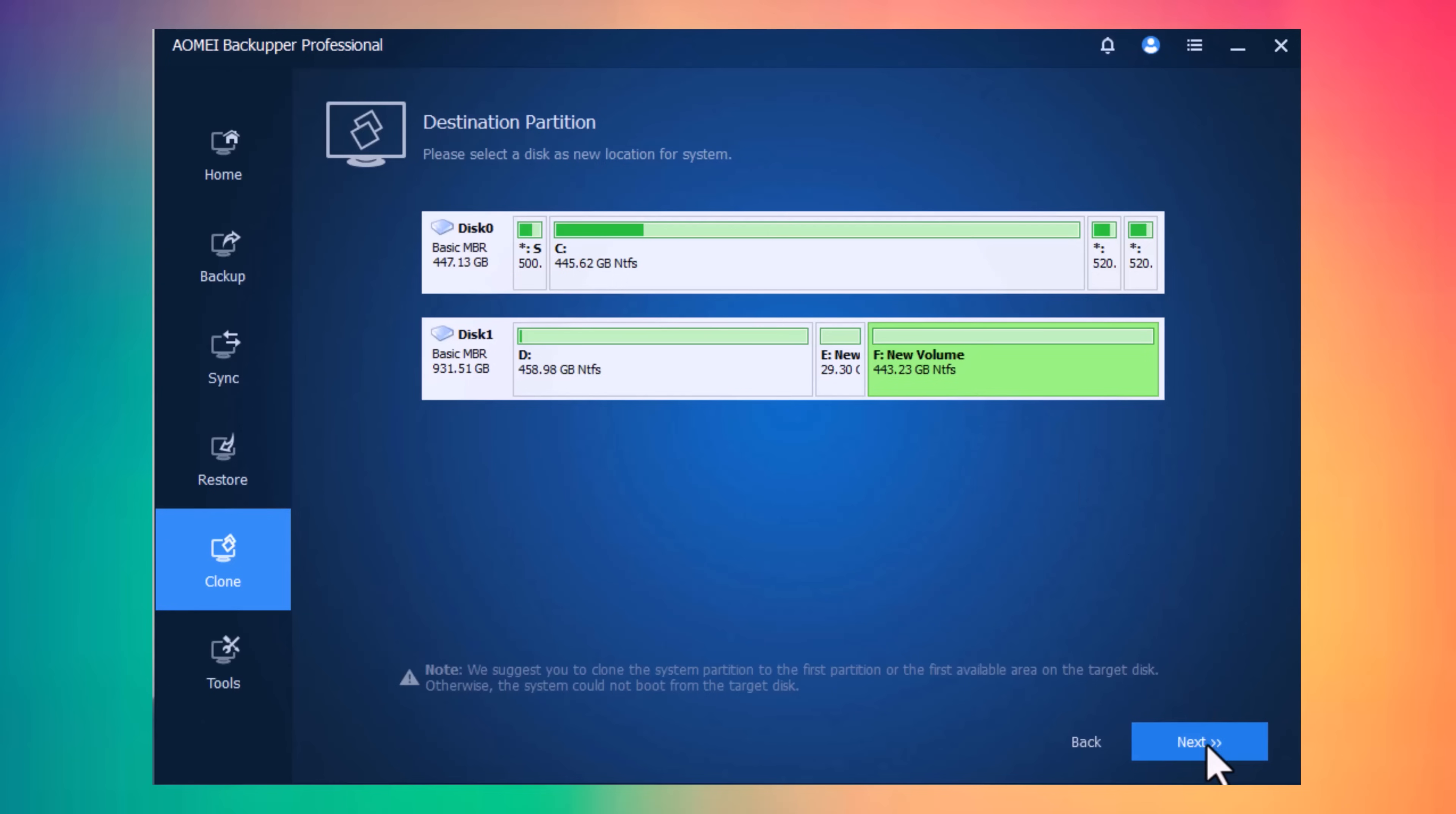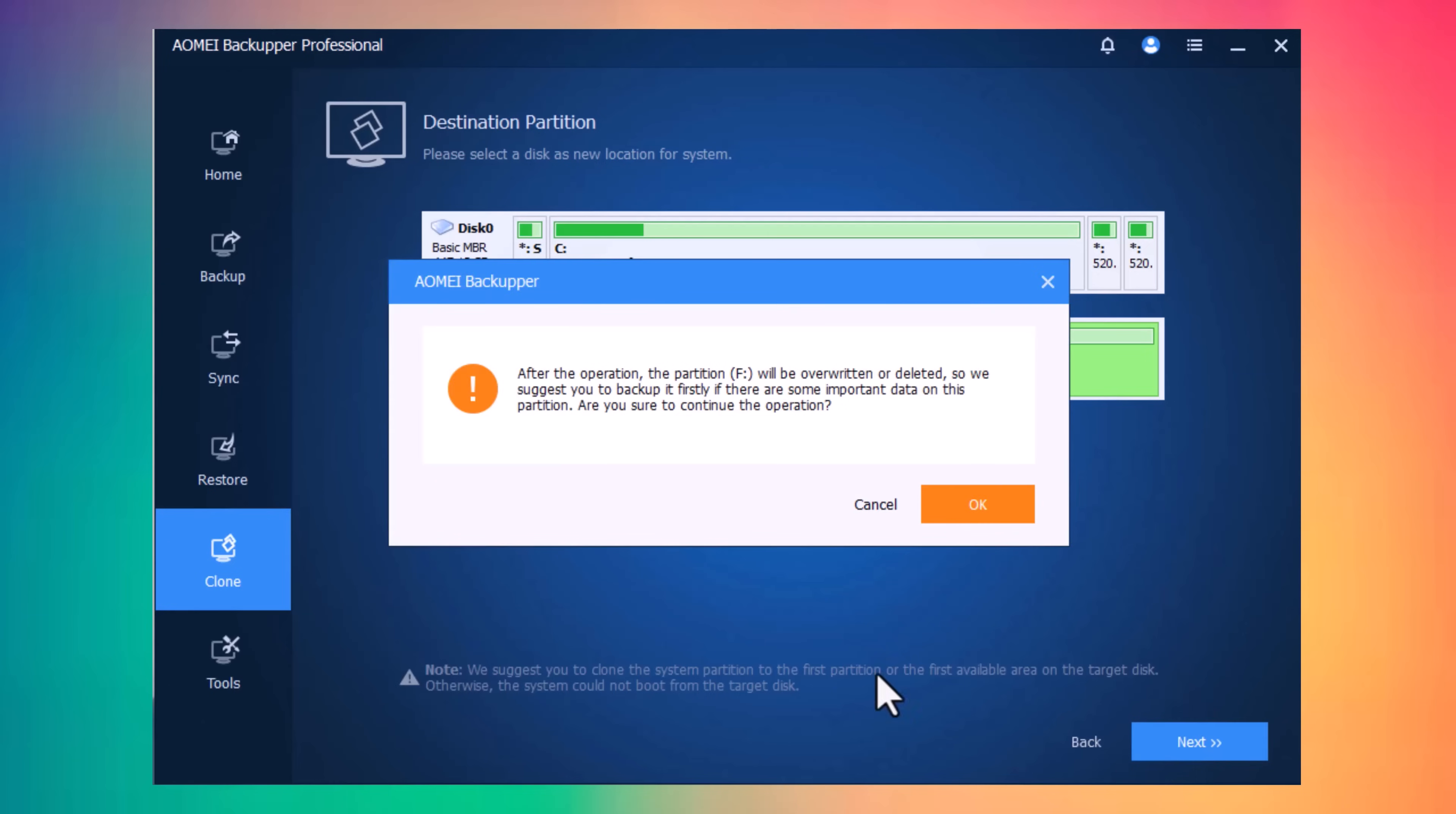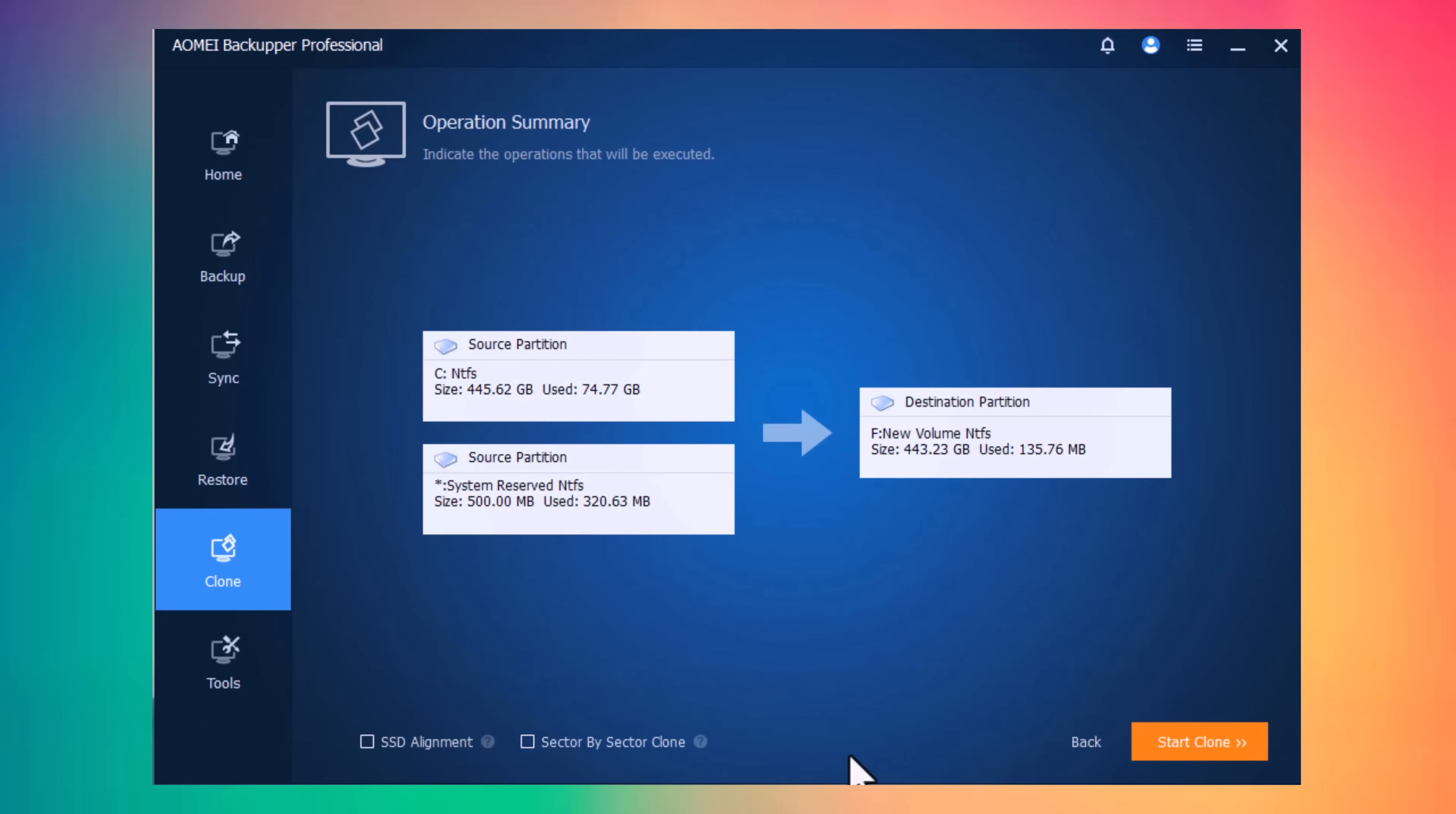And select a destination place to save the source partition, and then click on Next. After the operation, the partition F will be overwritten or deleted, click on Okay, and click on Next. And here, you can see your source partition and destination partition. Confirm it, and click on Start Clone, and wait a few minutes, and it's done.